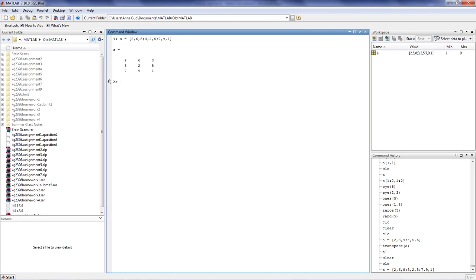So in the first row, we have the values 2, 6, and 8. And in the first column, we have the values 2, 3, and 7.